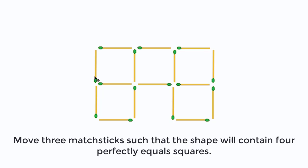The question sounds like that: you must move three matchsticks such that the shape will contain four perfectly equal squares.